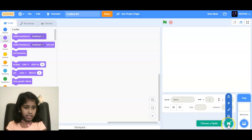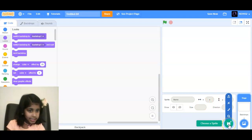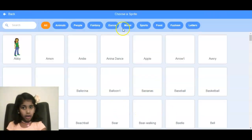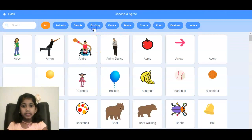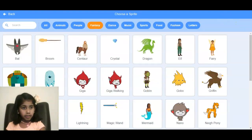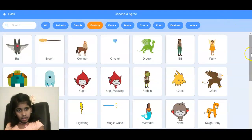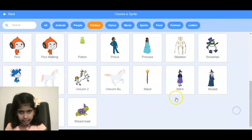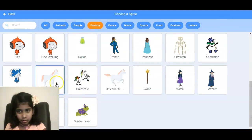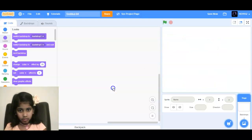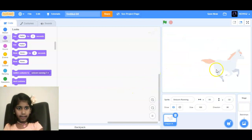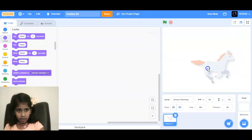So first we are going to the sprite area. You can go to Fancy — it's like a toy. And then I'm going to find a unicorn and put her right here.